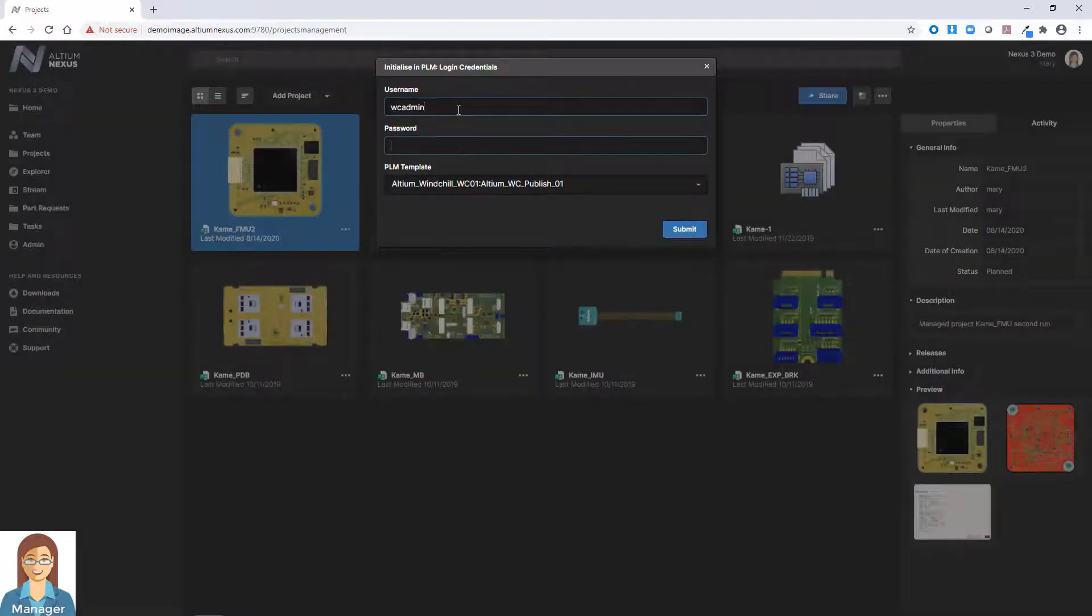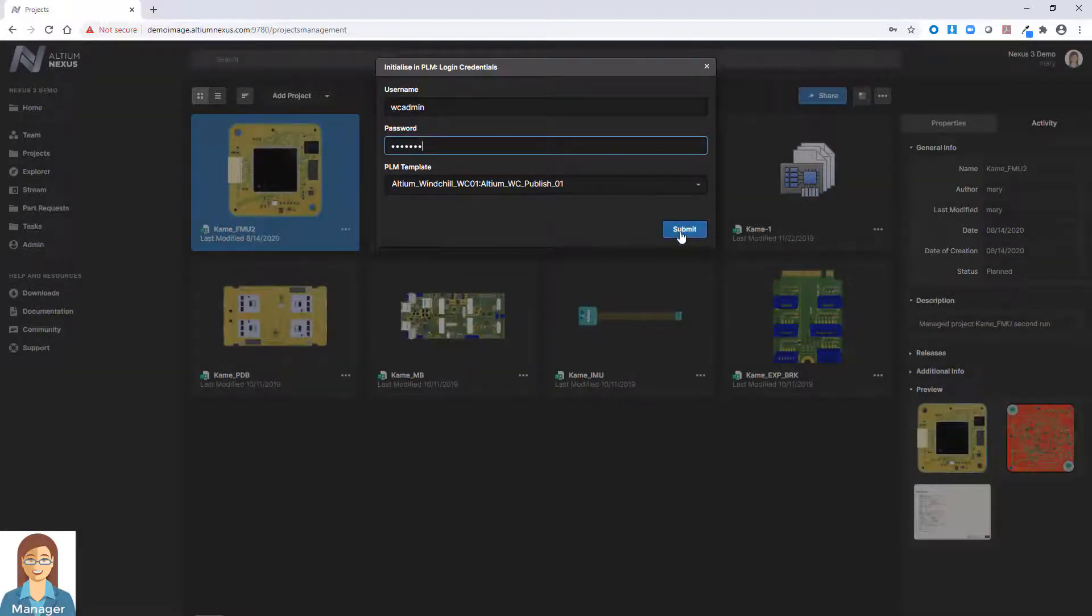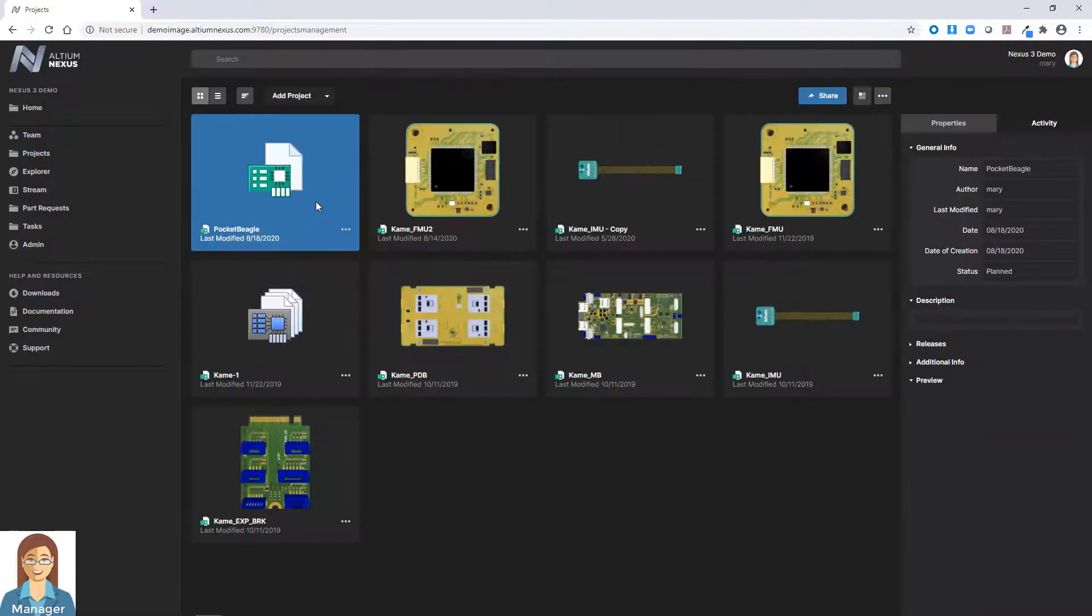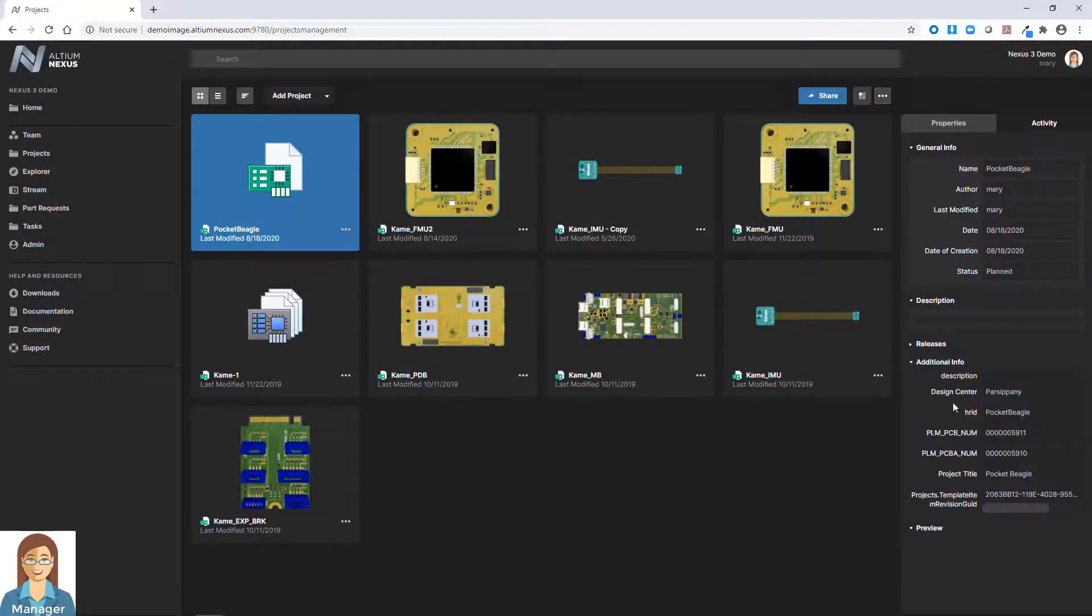After the initial input has been completed, an automated process is launched, creating the part numbers in PLM with links back to the initial ECAD data structure in Nexus, ensuring consistent product lifecycle information in each system.